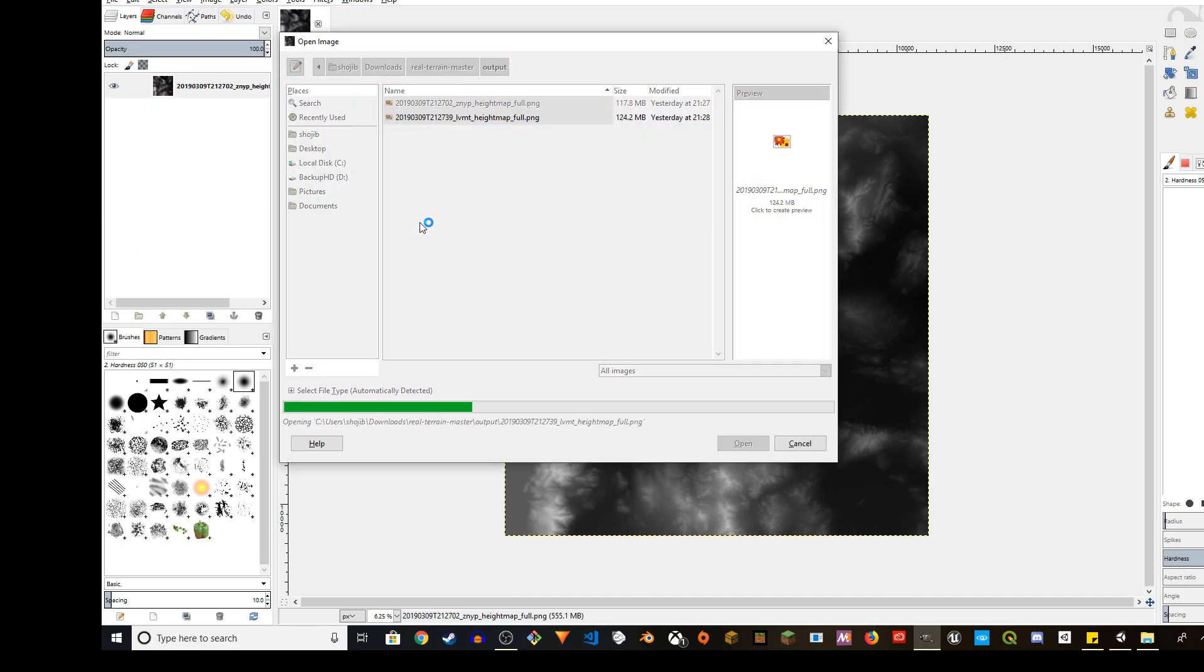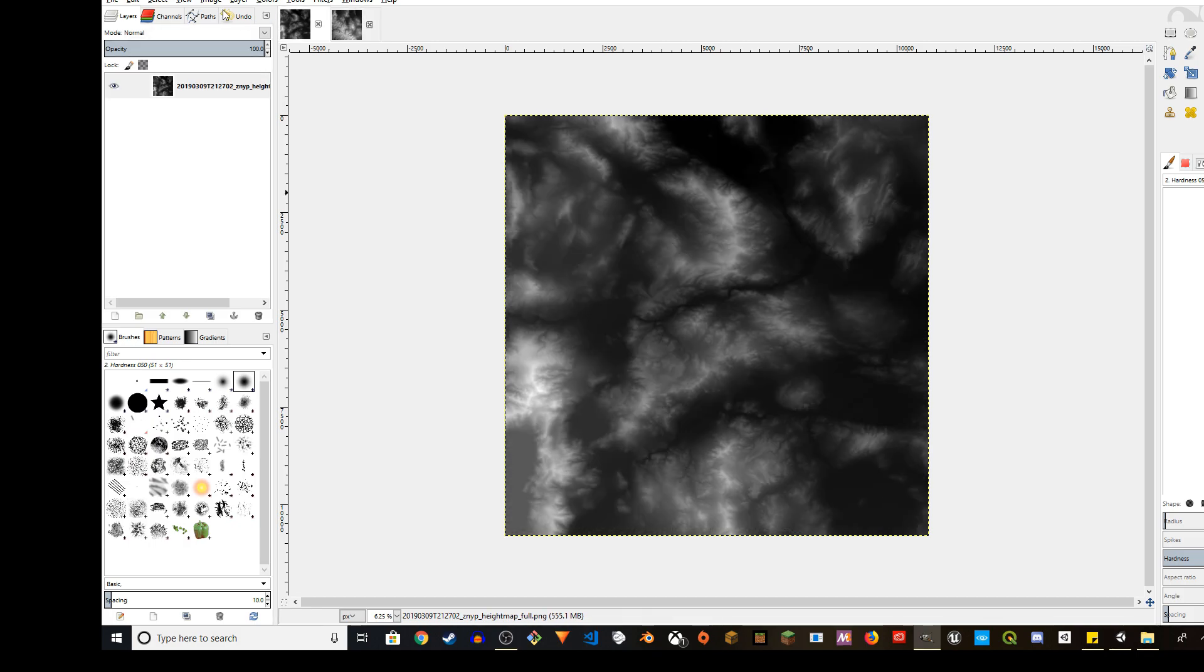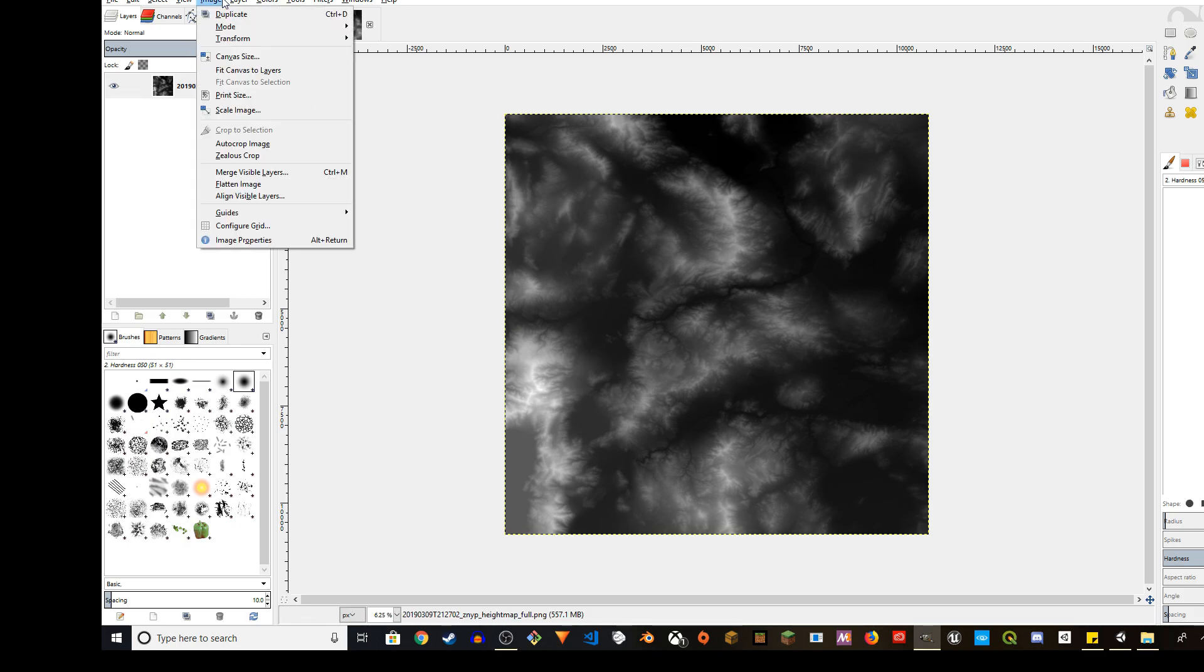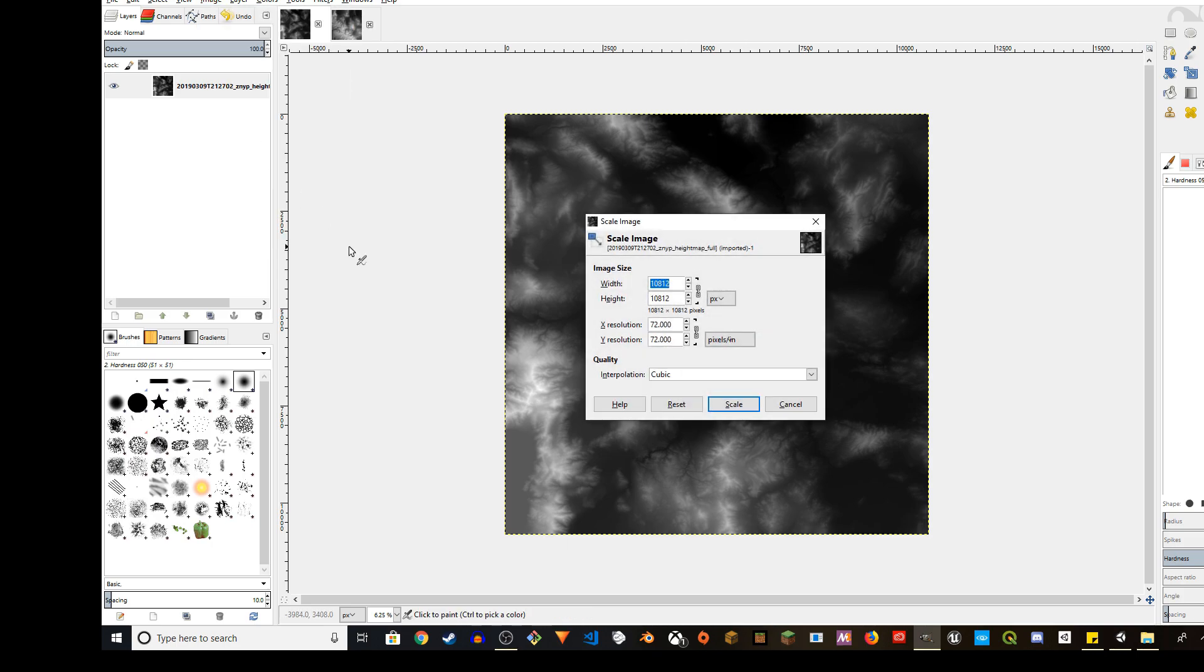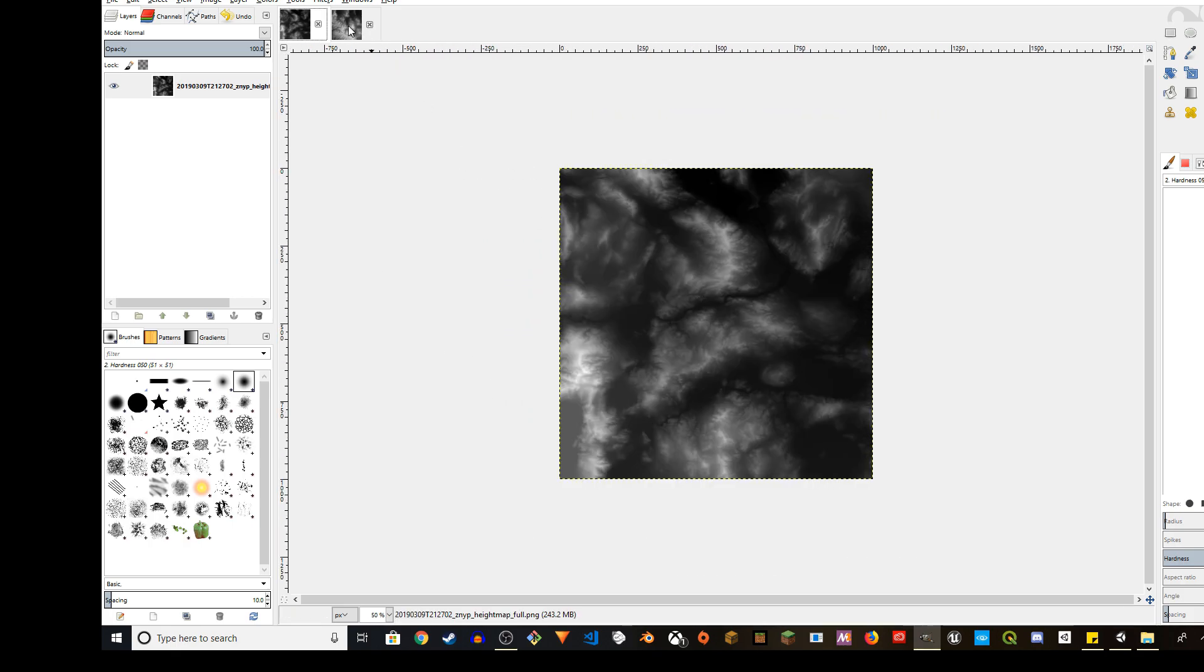This is a big file, so we have to scale it down for Unity. This is 10,812 by 10,812. Unity supports like 4,000 only. I'm going to scale it down to 1,000. Go to Image and then Scale Image. Scale it down to 1,000. I'm going to do that in both of them.